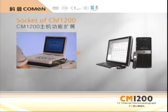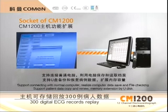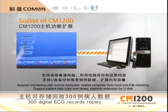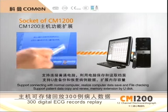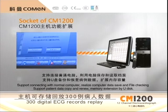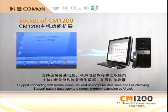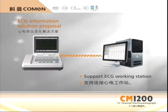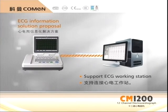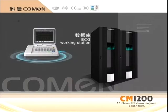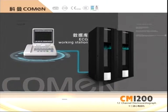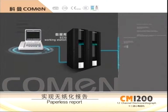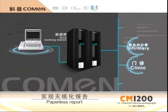It supports connection to general computers to save and read files, and also supports U-disc backup and case data recovery to extend memory capacity. Connection with an ECG workstation serves as an advanced information solution to realize paper-free reporting and remote diagnosis.